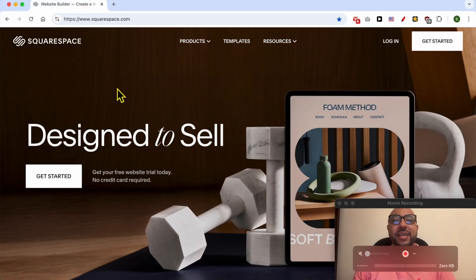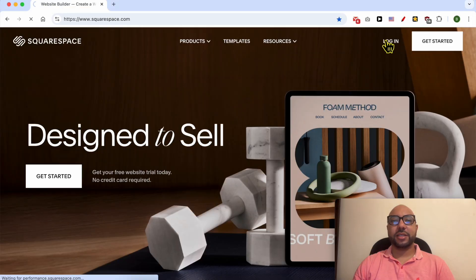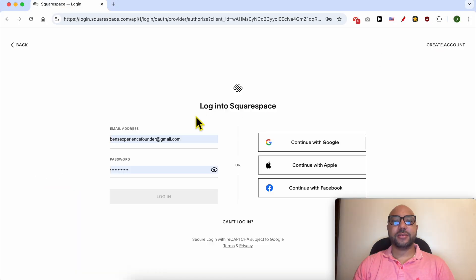Hey everyone, welcome to Ben's Experience. In this video, I will show you how to resize an image in Squarespace. This is squarespace.com and first I need to log in to my account.